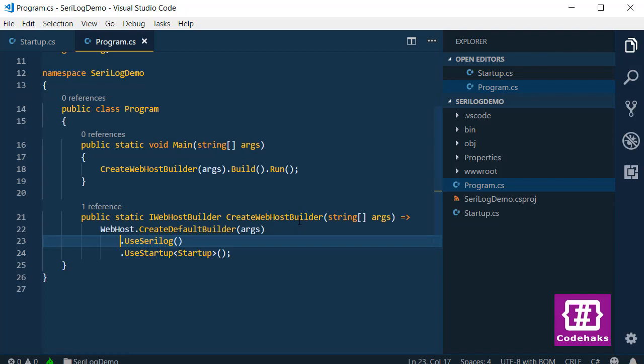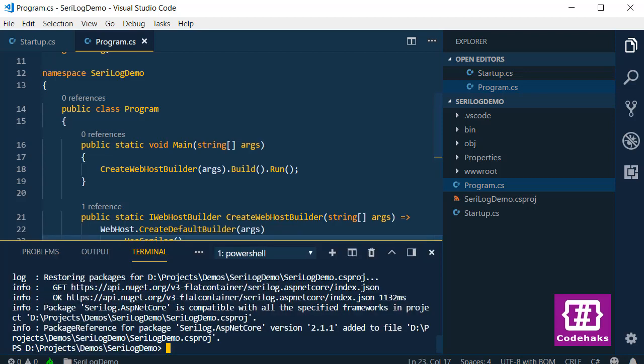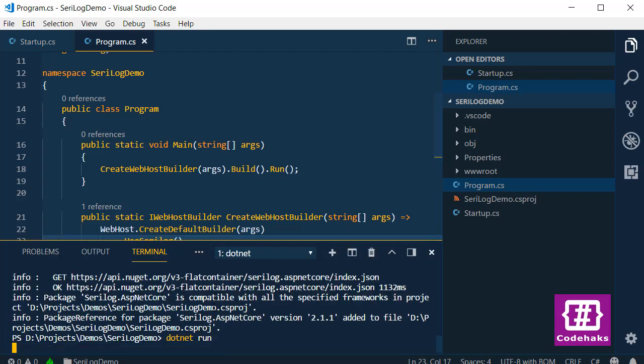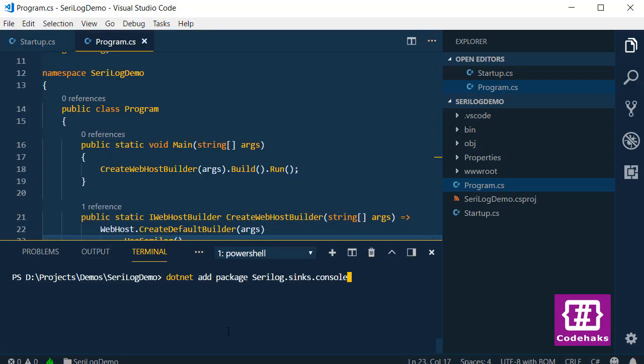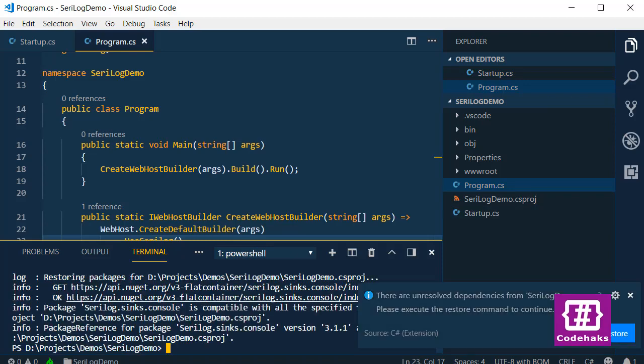Now if you run the application again, you won't see any log in your terminal. Let's do that. .NET run. I refresh the page again and there is nothing happening in terminal. That's because as default, Serilog doesn't send any data to your console. To add console support to this project, I have to add a new sync. Serilog has a couple of syncs that you can send your logging data to them. And here, you want to use console sync. I use .NET to add the package. I restore again.